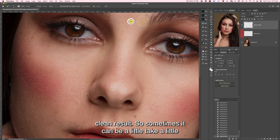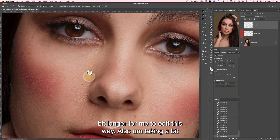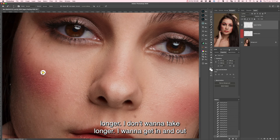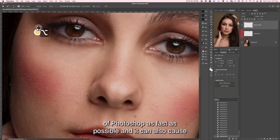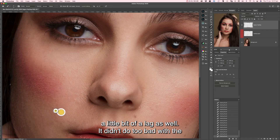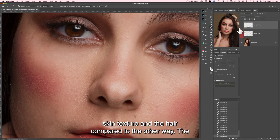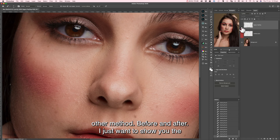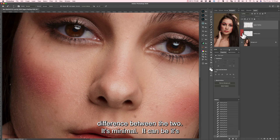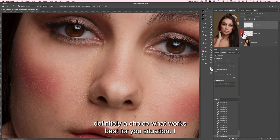Sometimes it can take a little bit longer to edit this way. I don't want to take longer — I want to get in and out of Photoshop as fast as possible — and it can also cause a little bit of lag. It didn't do too bad with the skin texture and the hair compared to the other method. Here's the before and after — I just want to show you the difference between the two. It's minimal; it's definitely a choice based on what works best for your situation.